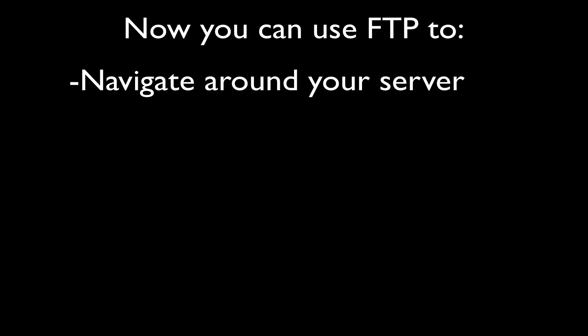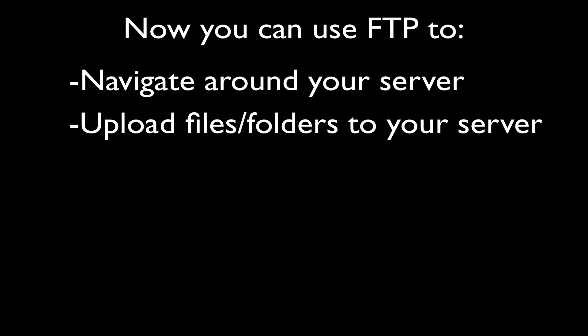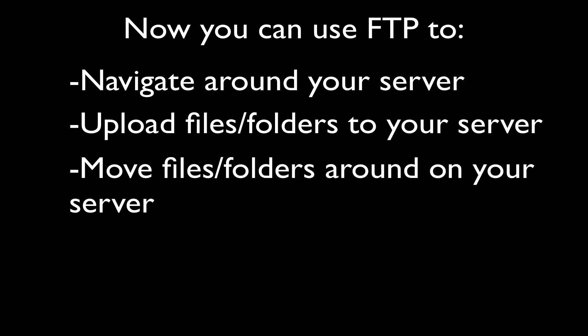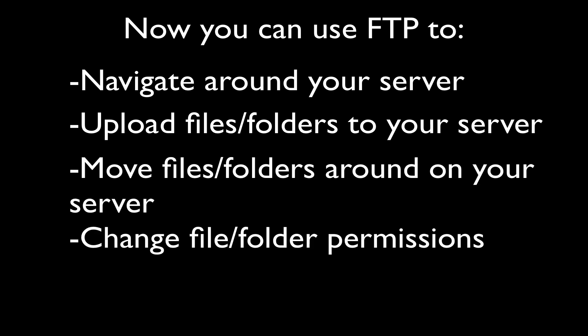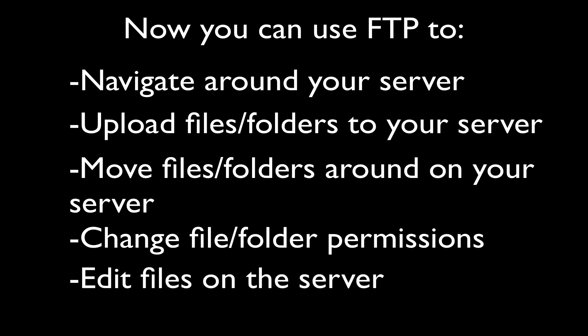That's it. Now you should know how to do all of the major things you'll need to use FTP for, like navigating around on your server, uploading files and folders, moving files and folders around, changing files and folders permissions, and editing files that are on your server.